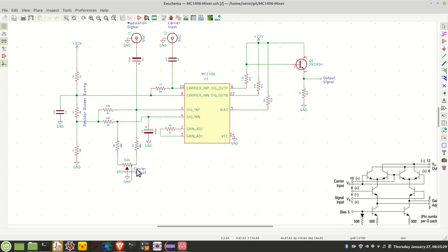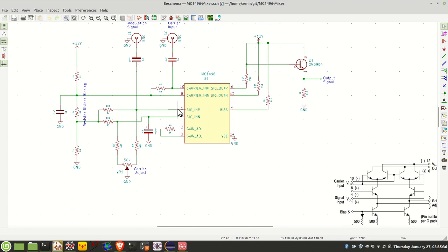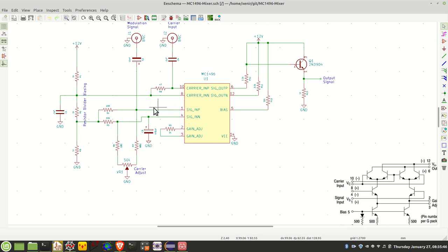And what this does is it allows you to adjust between amplitude and amplitude modulated output all the way through to a double sideband suppressed carrier output. And it basically does that by adjusting the DC difference between pins 1 and 4. So with a balanced, when they're both the same, the DC voltage at pins 1 and 4 you get the double sideband suppressed carrier. When one or the other of these inputs has a DC offset you get amplitude modulation.